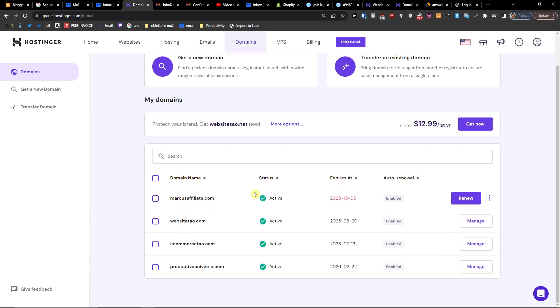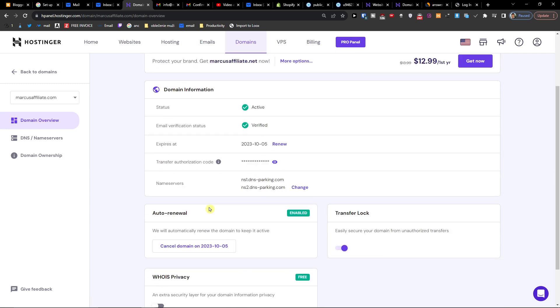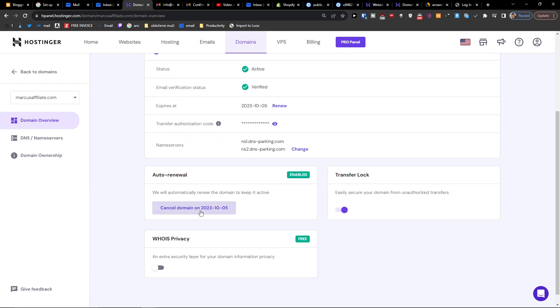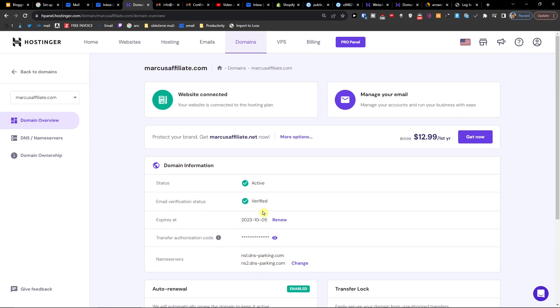Right here you're going to have domain name. So the first thing that you want to do if you want to do it, you can cancel domain. So you can cancel it first.